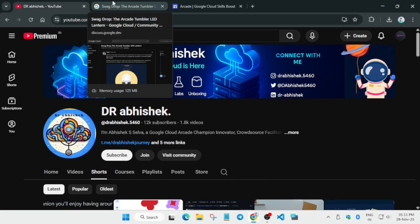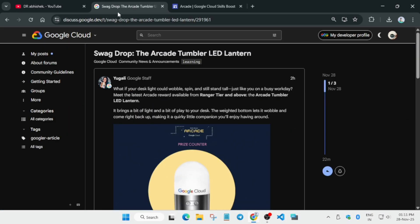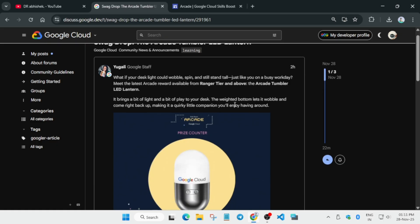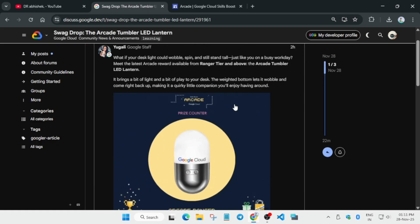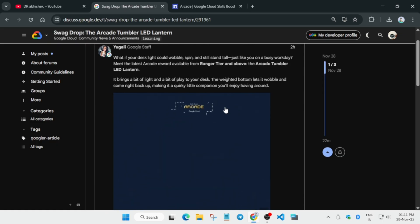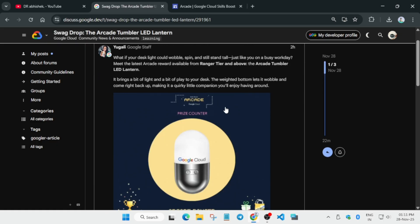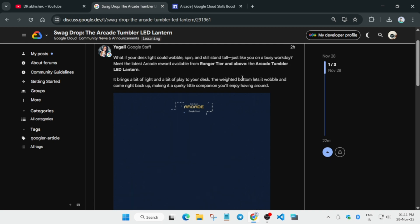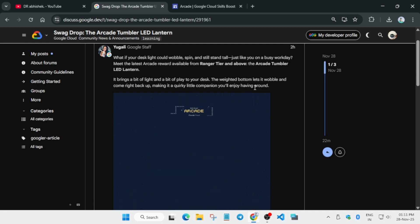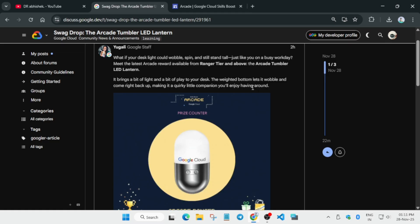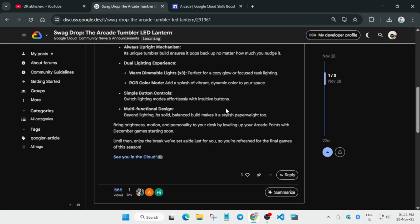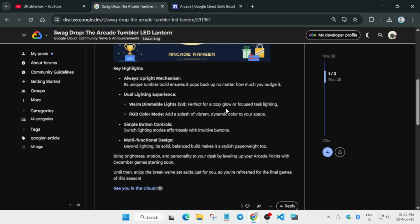Now without any delay, let's come to our swag drop for today. Today they have dropped the latest swag drop in the range of tier and above. We'll cover why it means above. So here they have just revealed a lantern, a simple kind of LED bulb you can see.